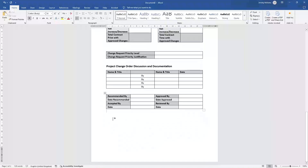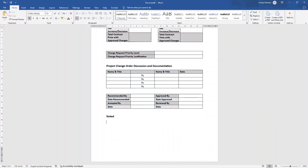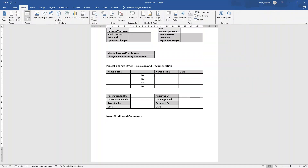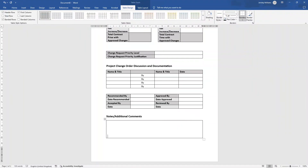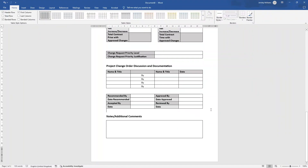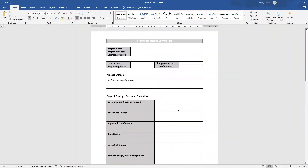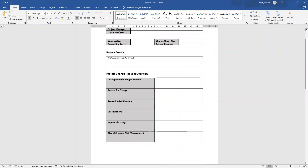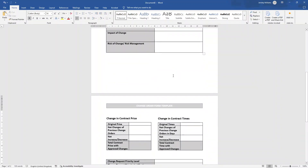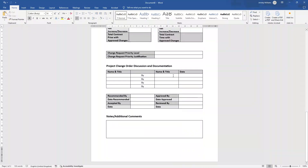The last section I'd recommend including is somewhere to put notes or additional comments. Insert a one by one table and make it stretch all the way to the bottom. So that is a change order form template you can use and leverage across all of your projects. I hope this video is useful. Any questions, comments, or feedback, drop them down below. There's also a link in the description if you want to pick up the pre-built version. Best of luck, and I hope you have an excellent day.